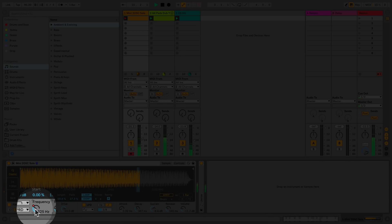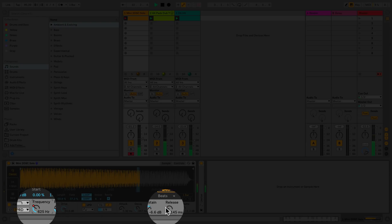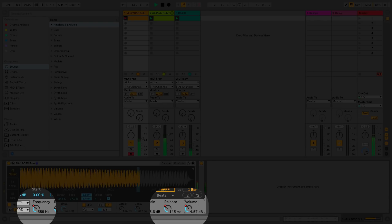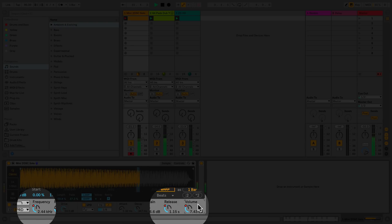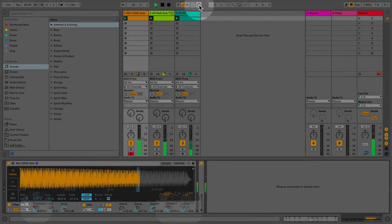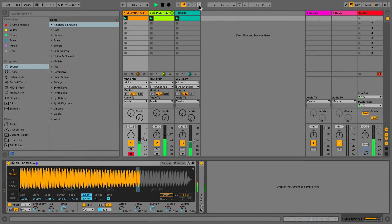I'll record some automation of parameters one at a time using the mouse cursor. However, you can record more than one automation simultaneously, for example, if you are using a MIDI controller. The automation is recorded over the duration of the clip. When I finish recording the automation, I'll toggle the session record button to off.